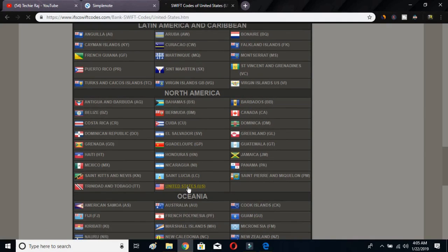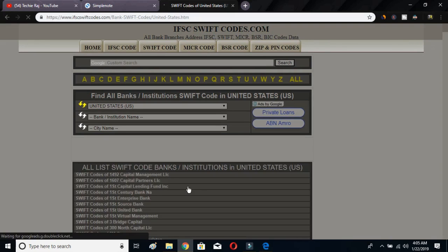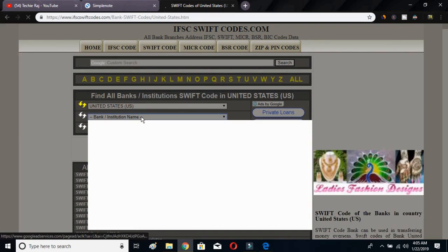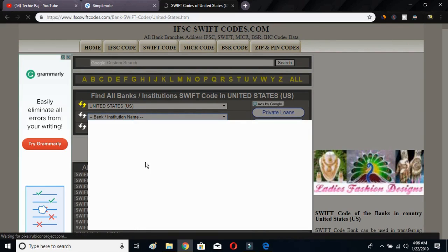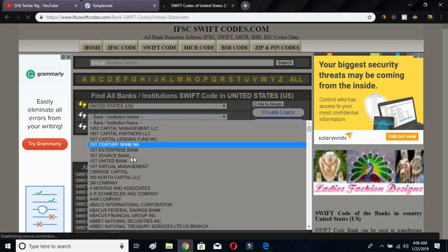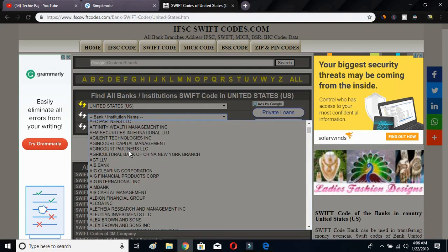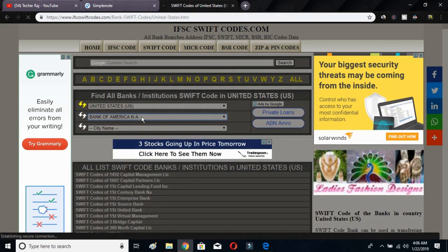After selecting your country, it will ask you to select your bank institution name. Here you will get a full list of banks available in that country. Search your bank name — I have selected Bank of America.